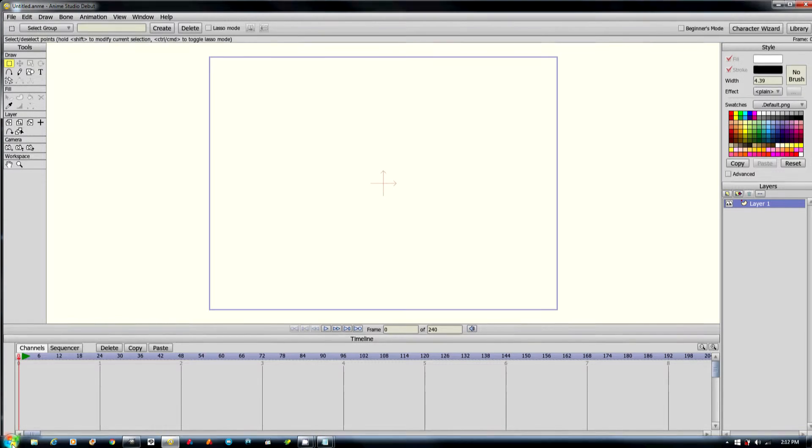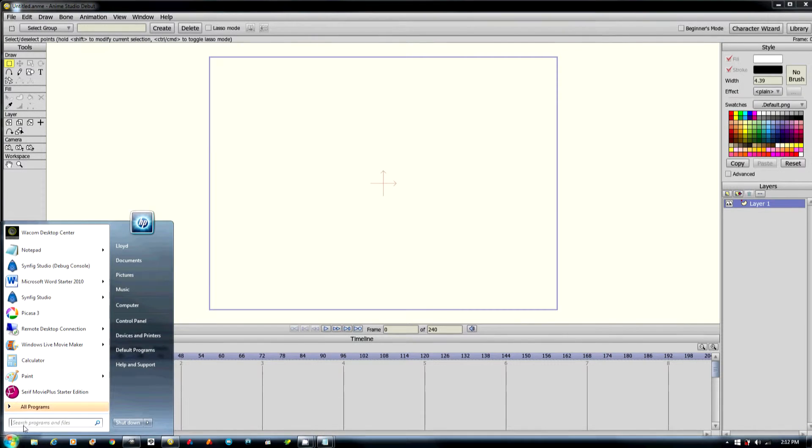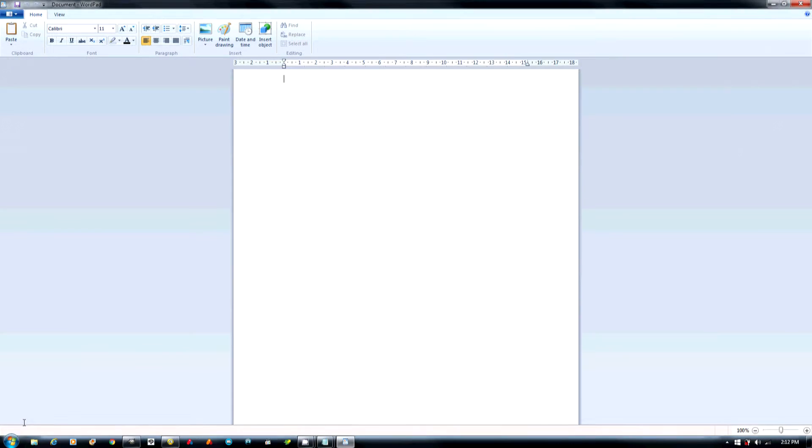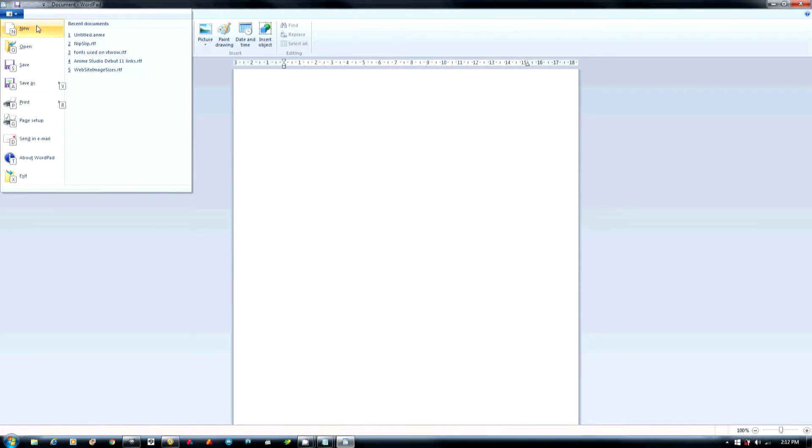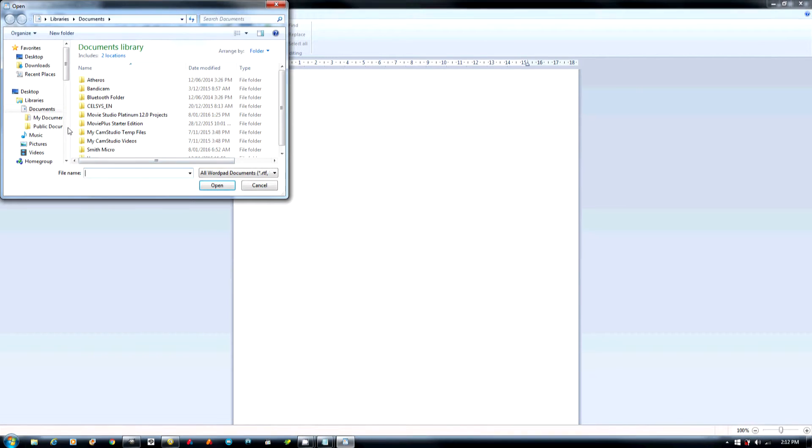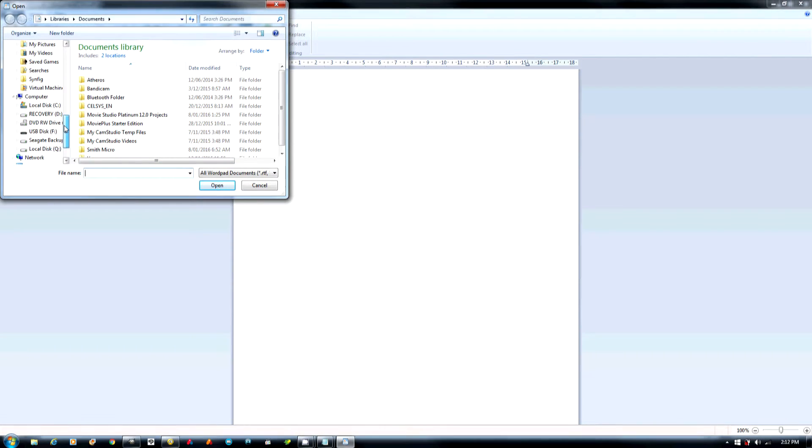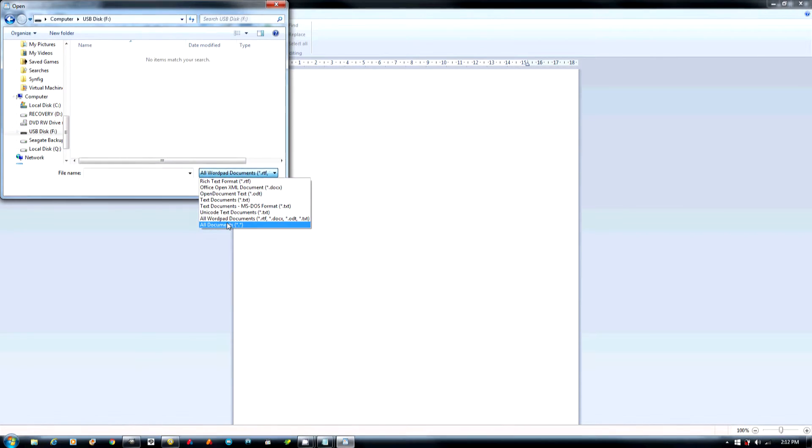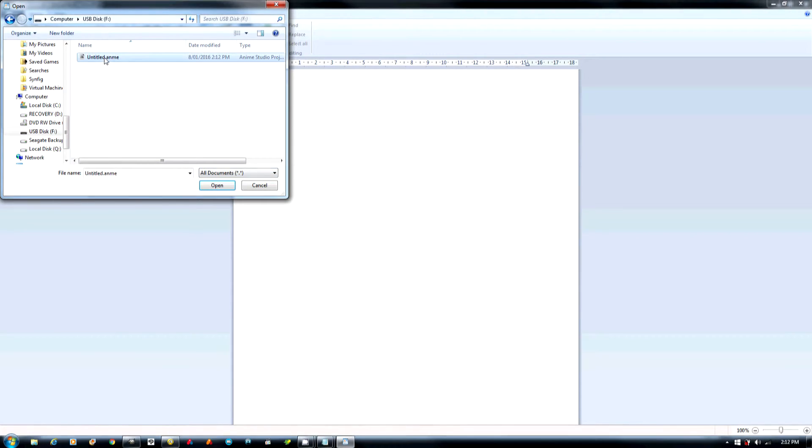And now we're going to use a program called Write. And the reason why I'm not using Notepad is because I seem to have problems with Notepad. It gets a crash every time I do it. So just open this up.